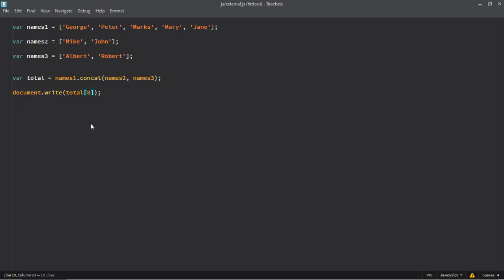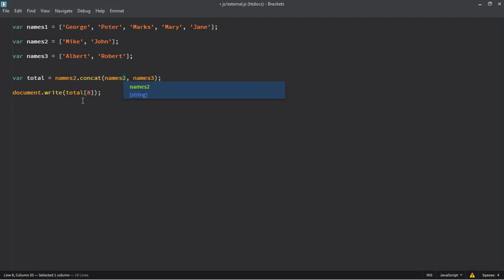And this is the output. If I will do it like this names2 and concatenate it with names1 and names3. Then this will come at the zero index Mike.